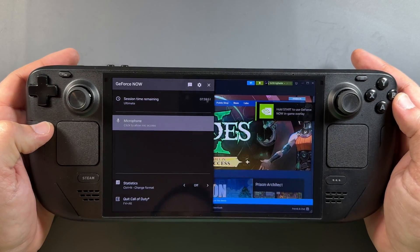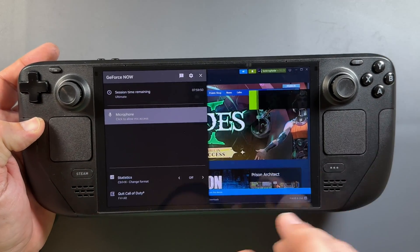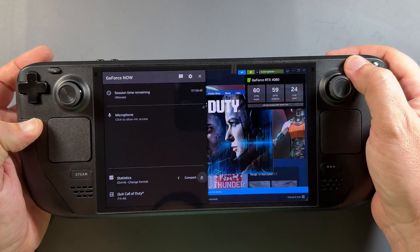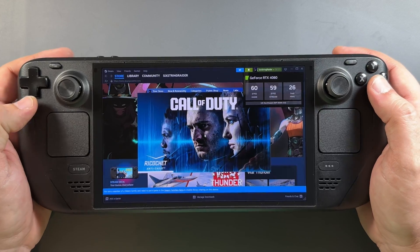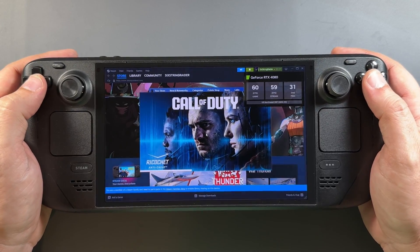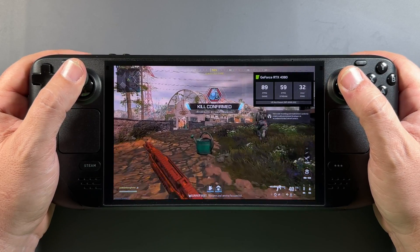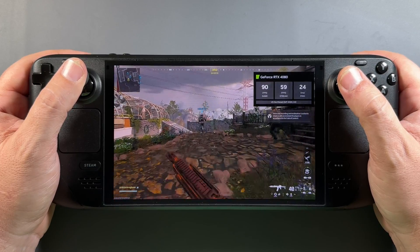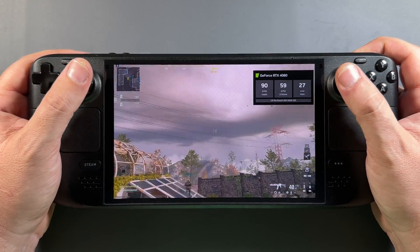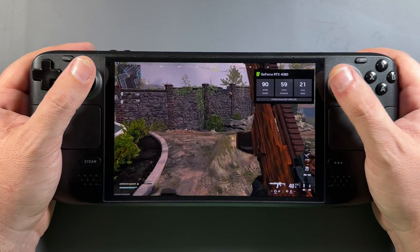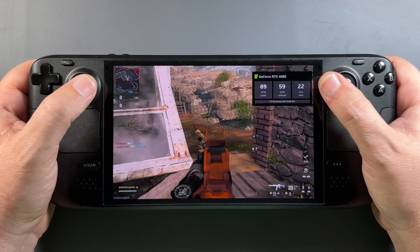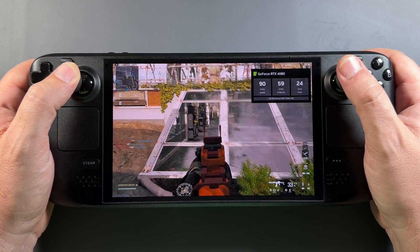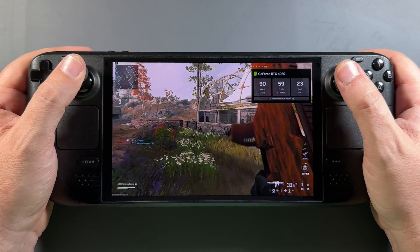If you launch a game and hold down Start, you'll get the GeForce Now control menu with statistics and quitting the game. Hit the gear icon up top for more settings — turn your microphone on and off, and all that kind of stuff, by holding down Start.